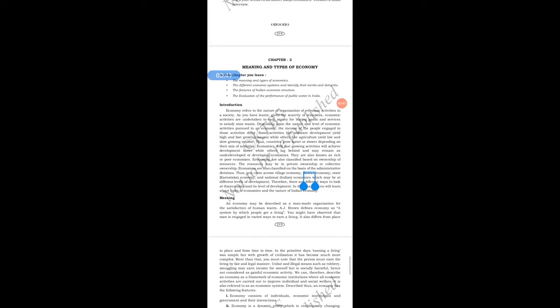Hello my dear students, myself Sheik Gulnaz. Now I am here with the topic of meaning and types of economics for students of 8th standard, social science subject. In the last previous classes I have explained you about economics — introduction of economics, what is the meaning of economics. Now let us see the meaning and types of economics.